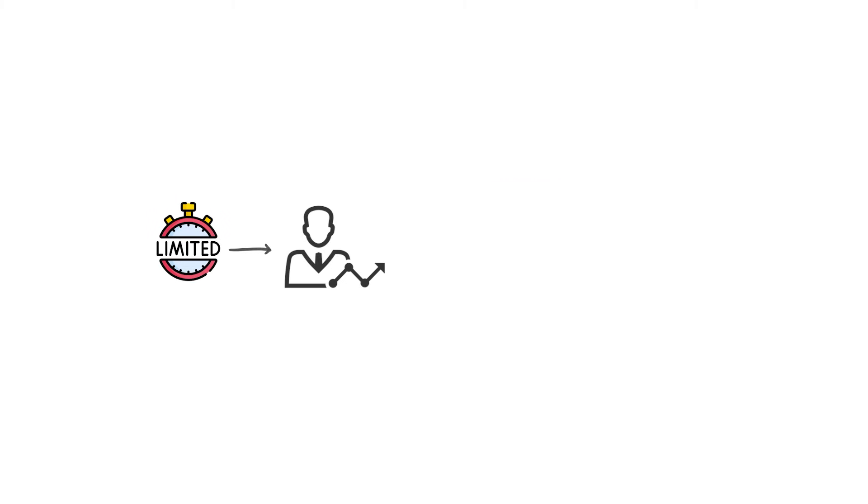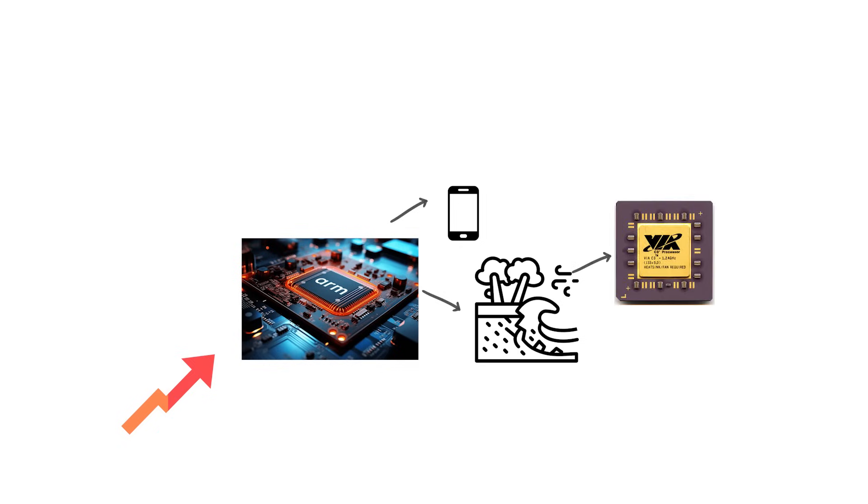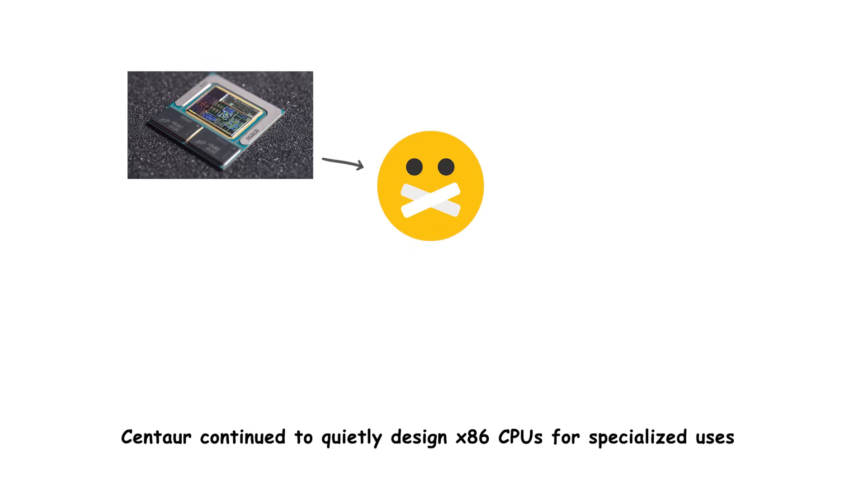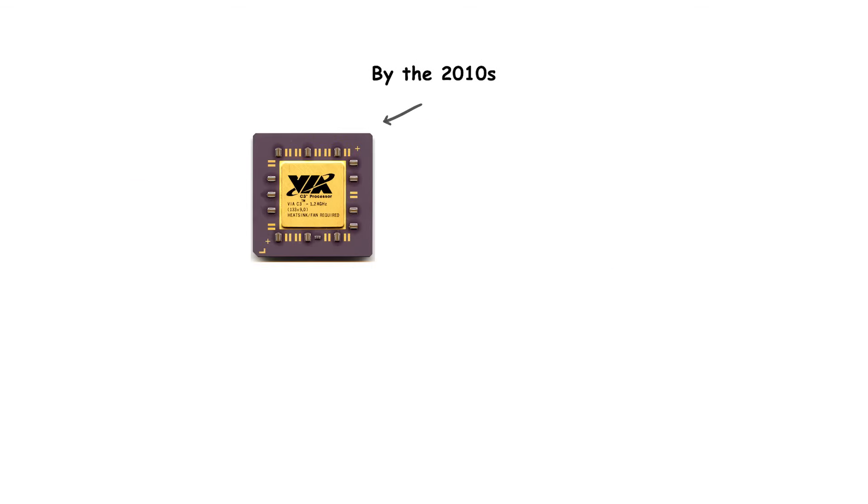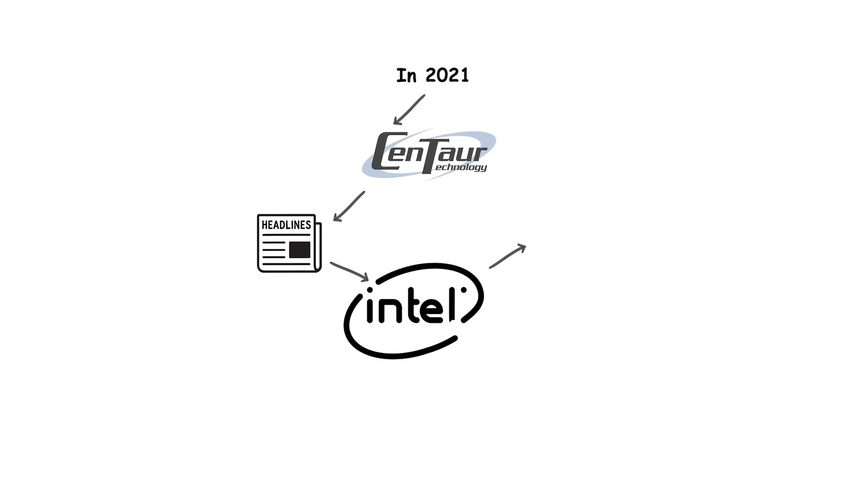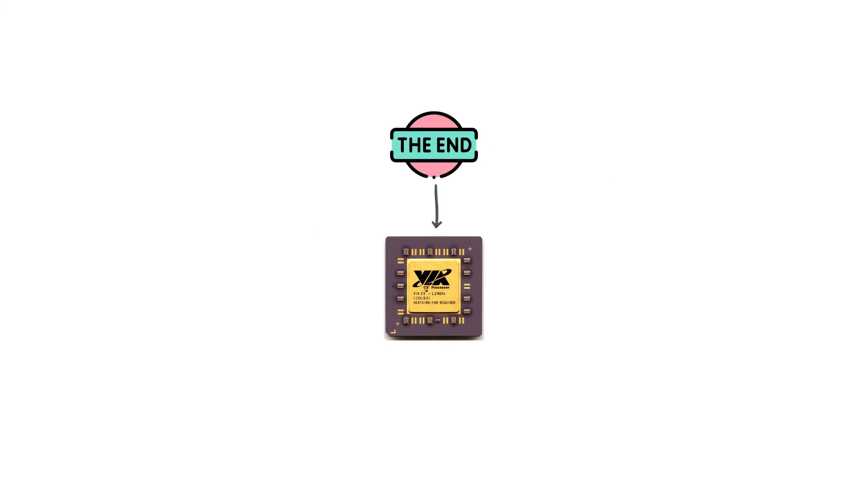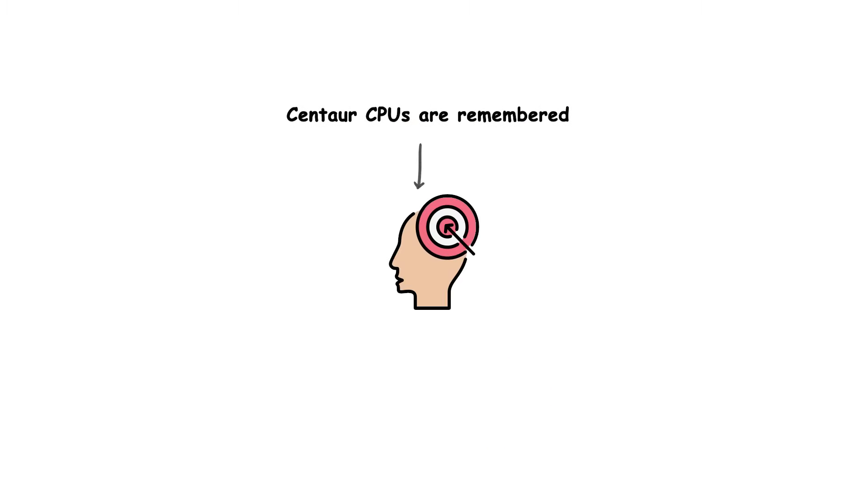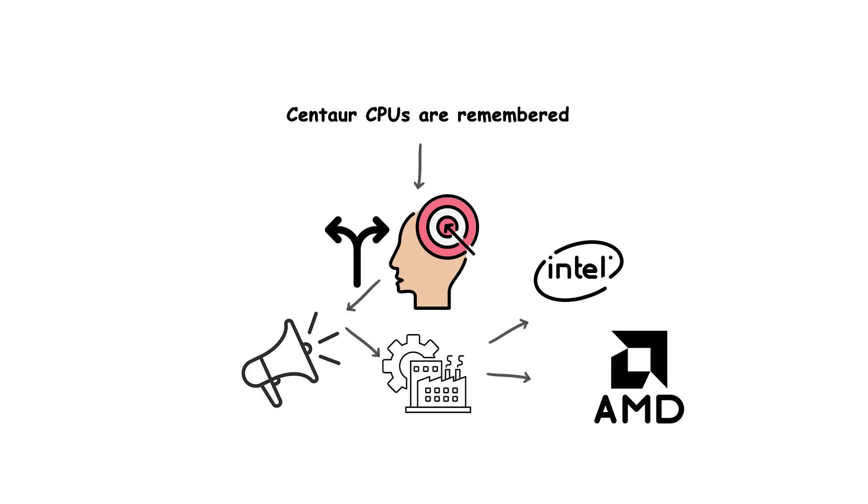However, limited performance and weak marketing meant that VIA processors rarely appeared in consumer desktops or laptops. Over time, the rise of ARM processors in mobile and embedded systems eroded VIA's remaining CPU presence. Centaur continued to quietly design x86 CPUs for specialized uses, but by the 2010s, VIA was largely forgotten as a CPU vendor. In 2021, Centaur made headlines briefly when Intel acquired part of its engineering team, essentially marking the end of VIA's role in the x86 market. Though small, Centaur CPUs are remembered as one of the last alternative voices in an industry dominated by Intel and AMD.